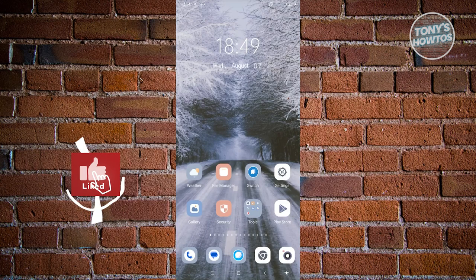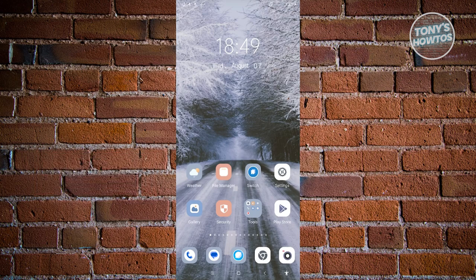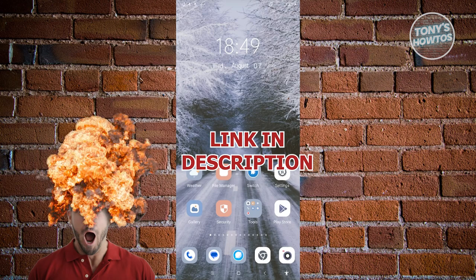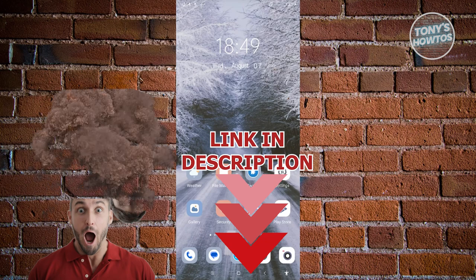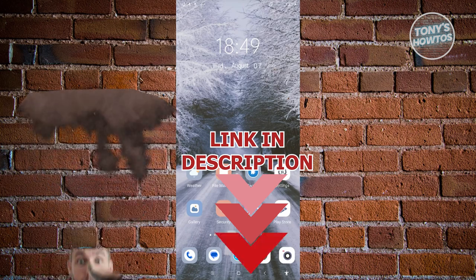Hey guys, welcome back to Tony's How-Tos. In this video, I'll be showing you how to change mobile ringtone sound on Android phone. Before we start, hurry up and check out the survey just under this video. So let's get started.